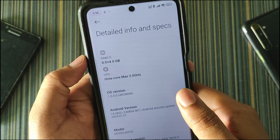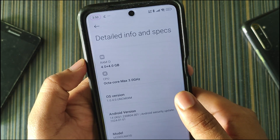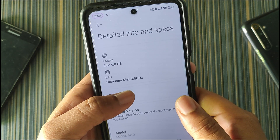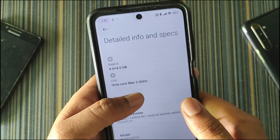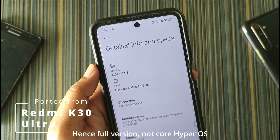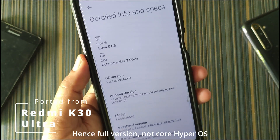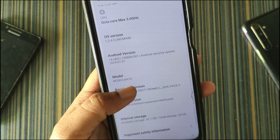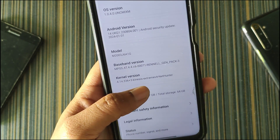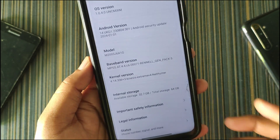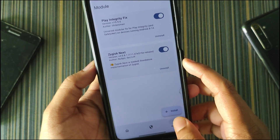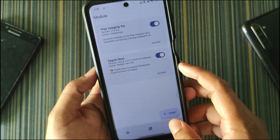In the detail info and specs, I have extended the RAM to 4 GB — I don't know how effective it is, but the option is there. The CPU info shows Snapdragon 720G clocked at 3 GHz, but that is not accurate — this ROM is ported from Redmi K30 Ultra, which is why it shows 3 GHz. The kernel used in this build is Kinases Extreme v4, which supports kernel SU, and I am using it without any issue.